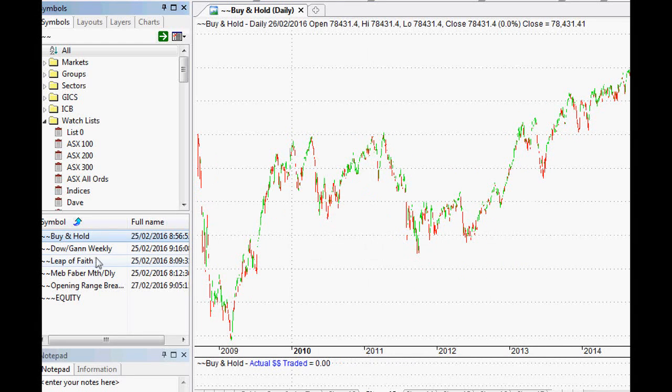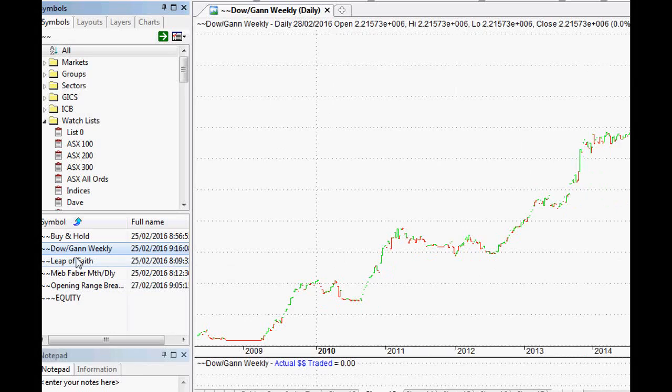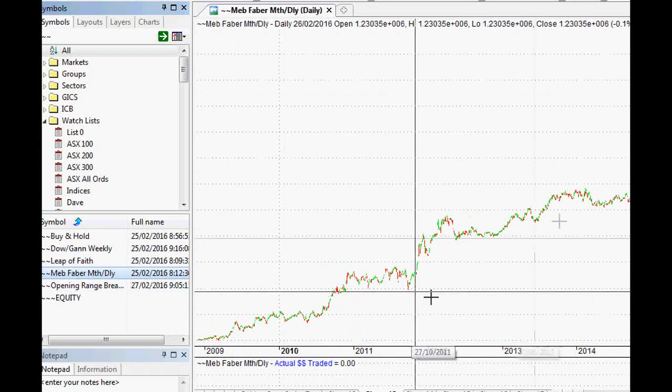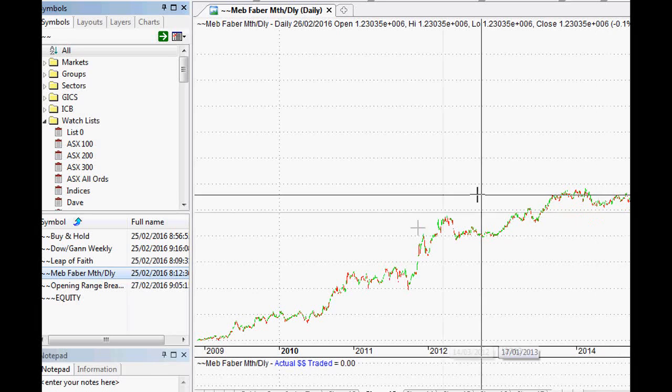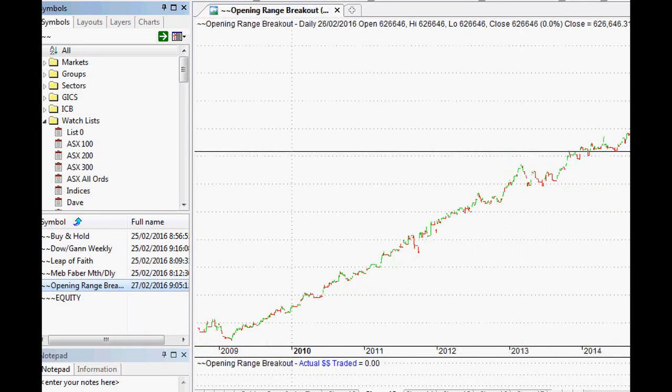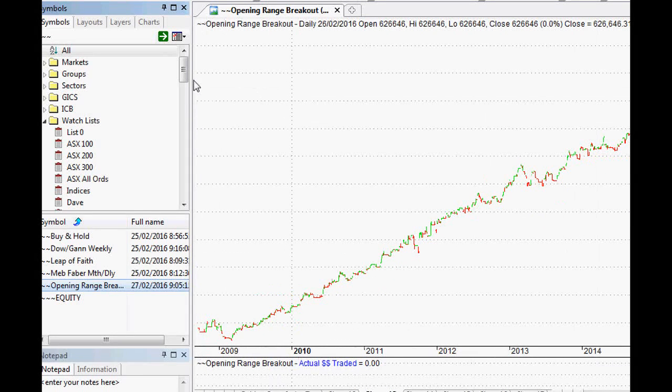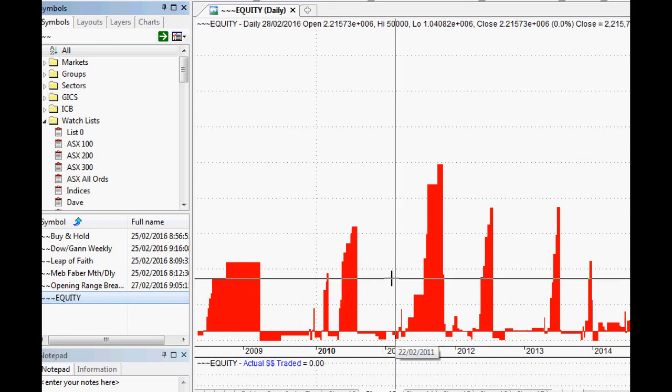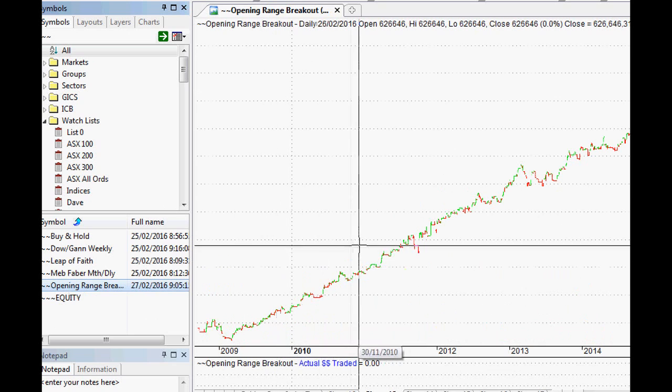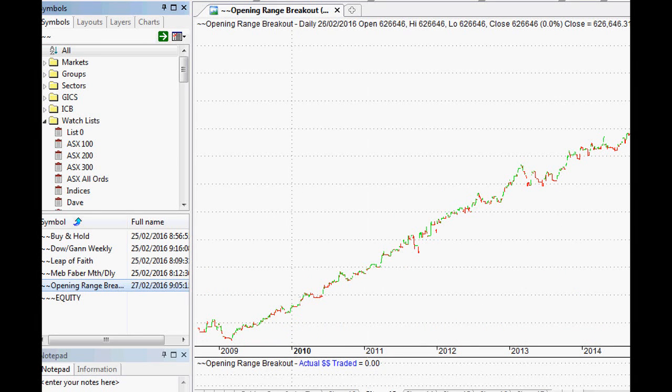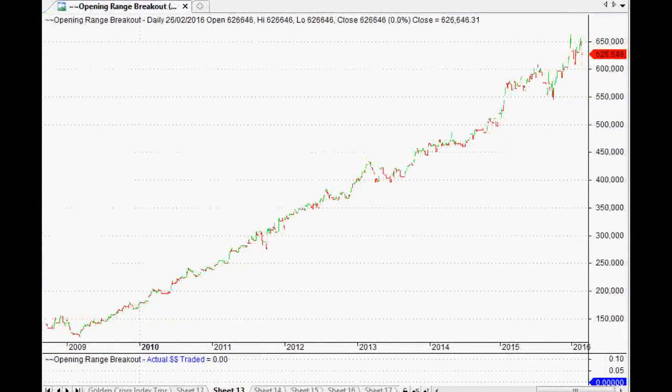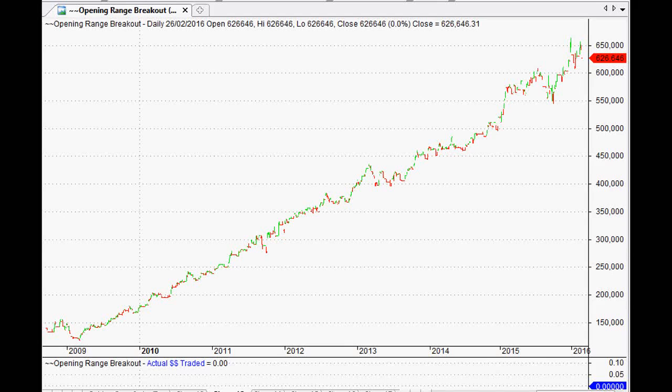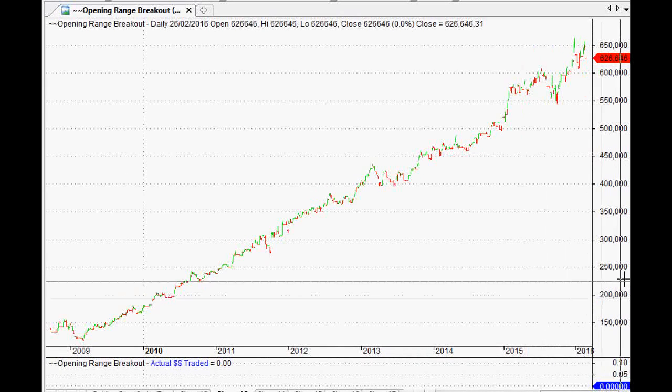What we're looking for now is if we type in our search those two squiggly things and if we make sure that we're accessing all of the tickers that we can, as you can see, these are the tickers that we've created previously. So from the buy and hold, there we go, that's the data that we've got for that, just a normal buy and hold. We've got the Dow GAN, which I trade myself personally, the leap of faith trading system as well, the MEB Faber monthly and daily one that we were looking over the last couple of months, and of course the opening range breakout that we were looking at over the last couple of weeks as well.